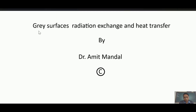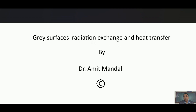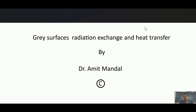Hello students. Today we will learn about gray surfaces — radiation exchange and heat transfer among gray surfaces. You would have learnt in my previous lecture of radiation heat transfer about the reciprocity theorem and the summation rule, as well as Stefan-Boltzmann law and what a black body is. Otherwise you can go through this link.